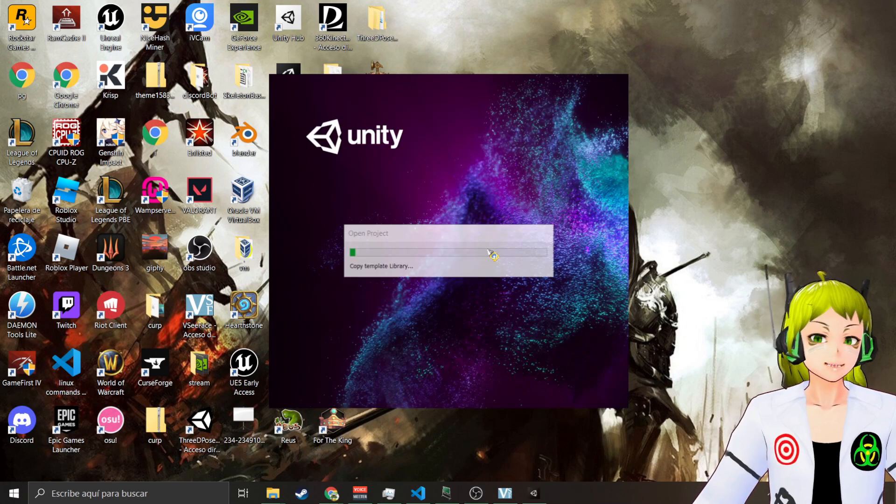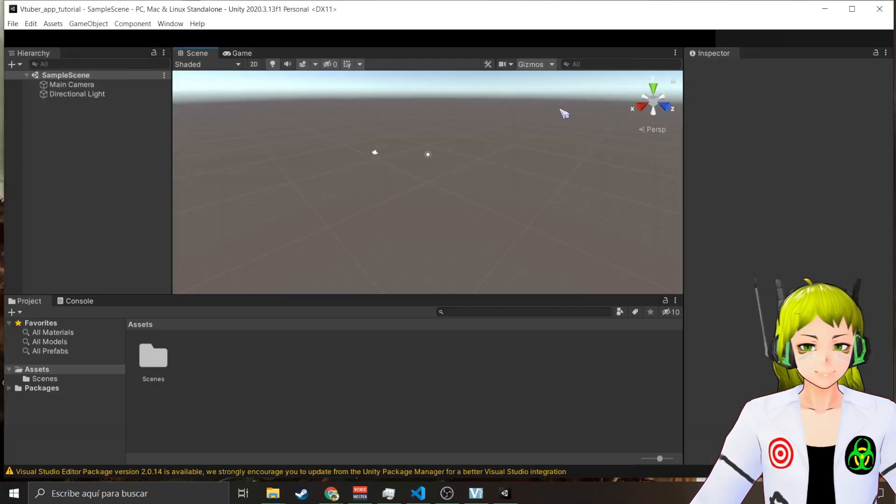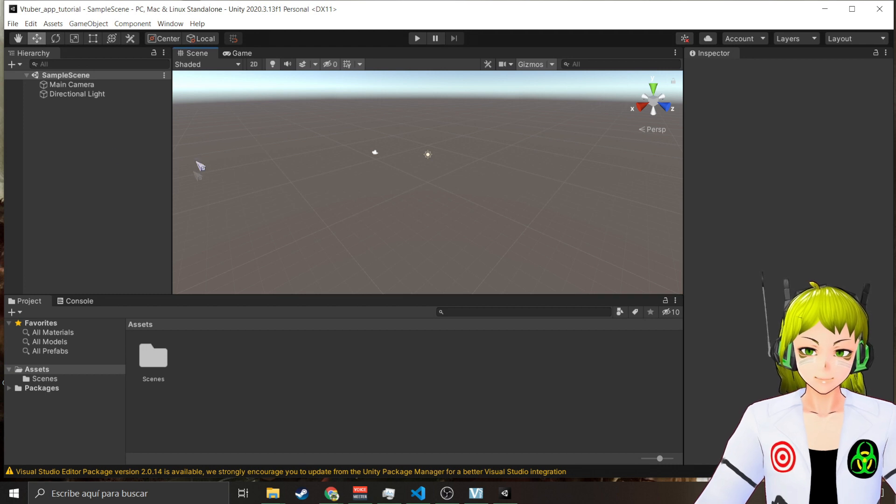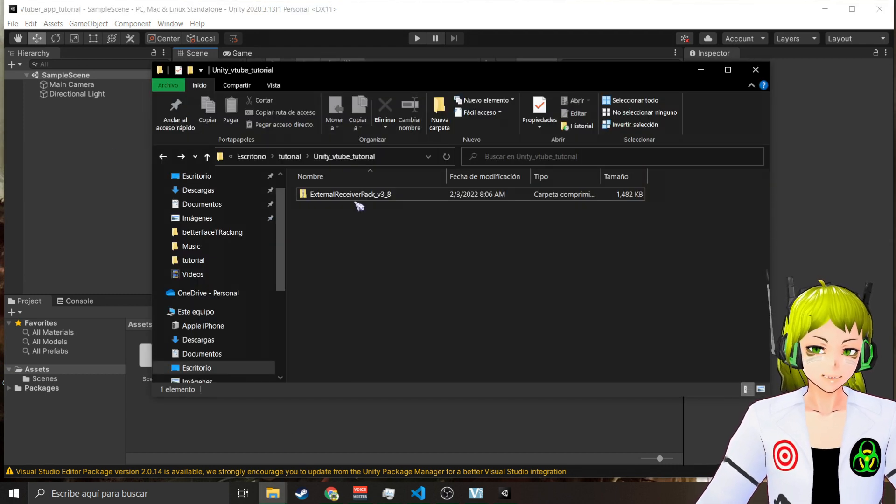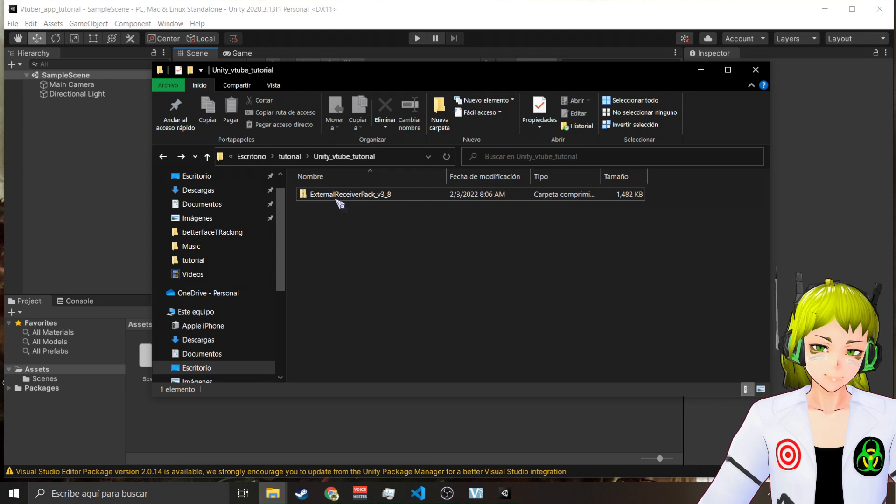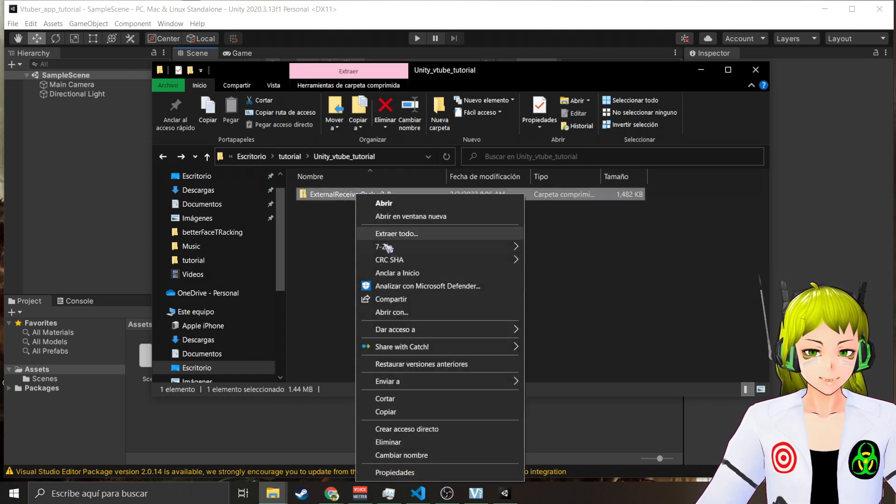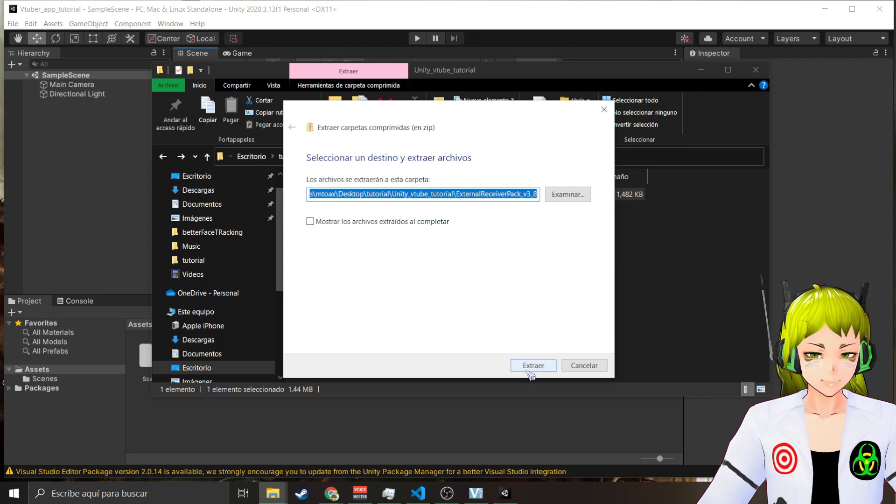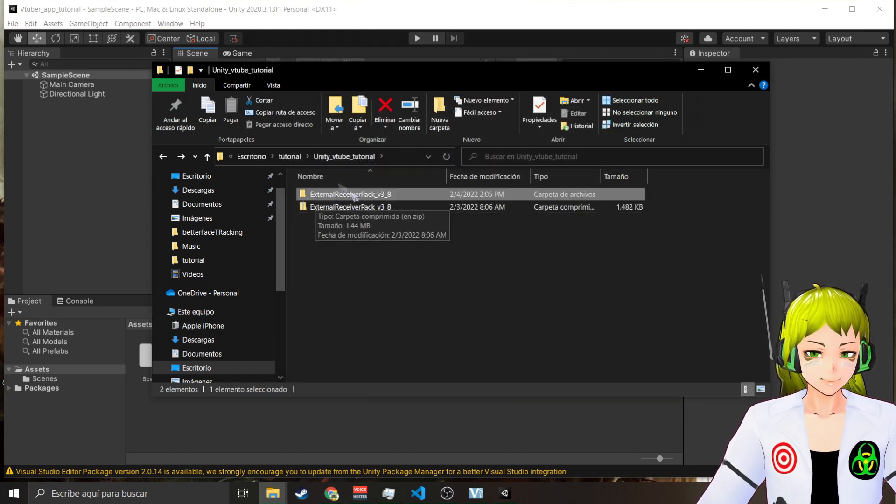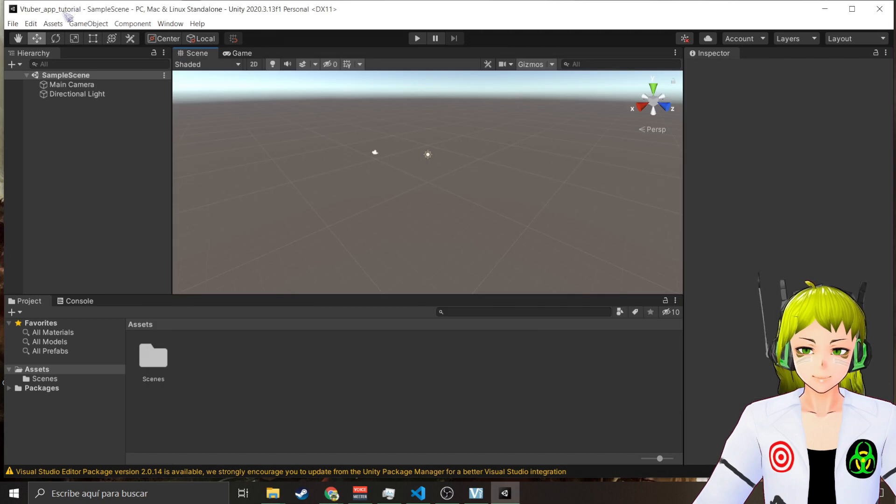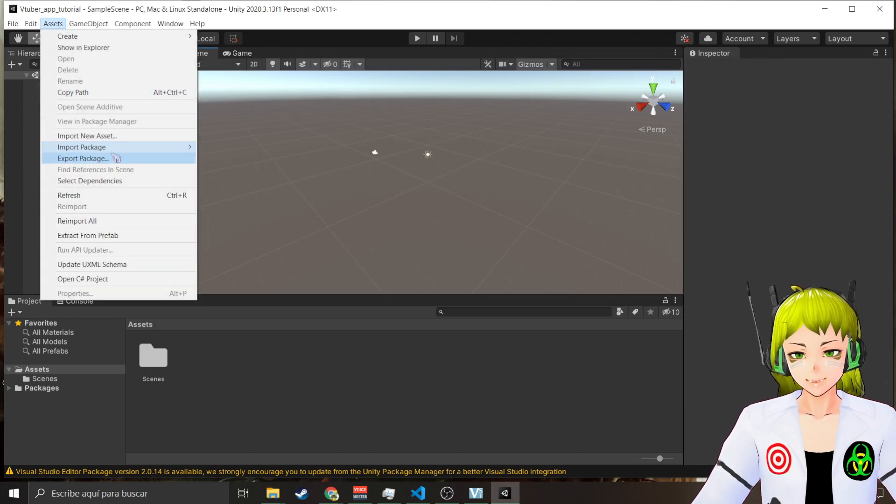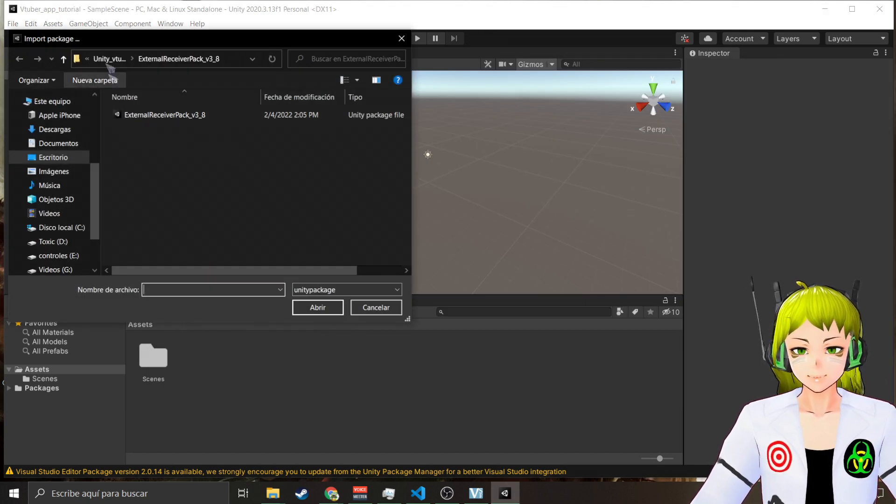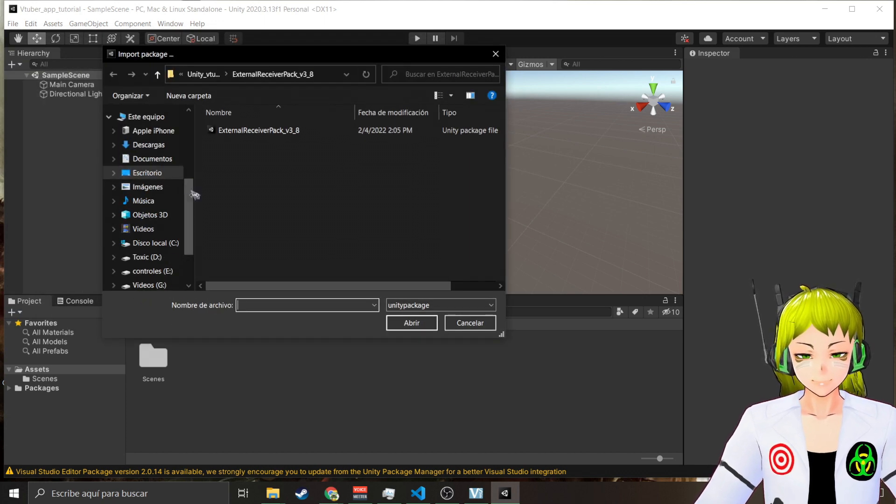Now that your project has opened you're going to go to wherever you downloaded EVMC4U. As you can see I have the external receiver pack and you're going to extract everything here.